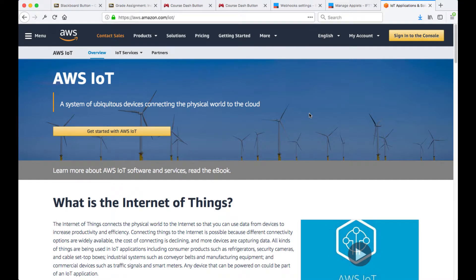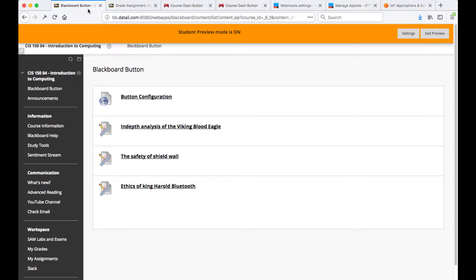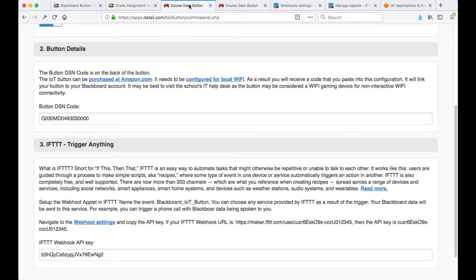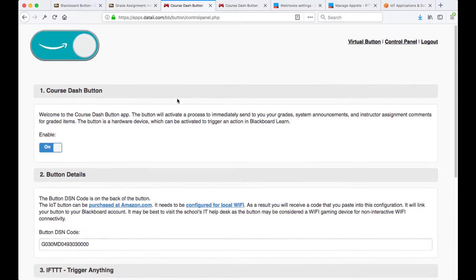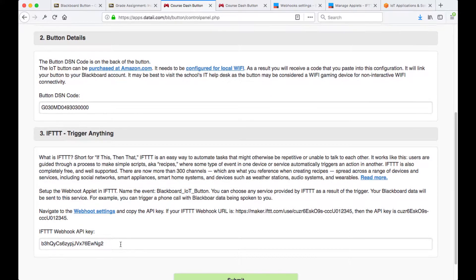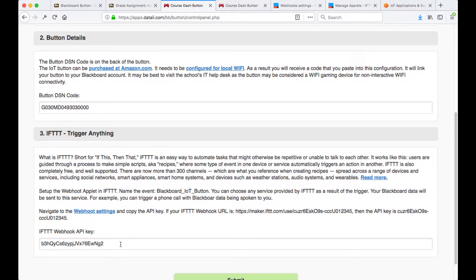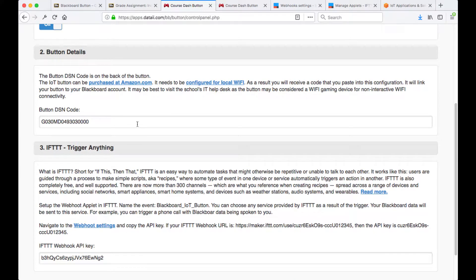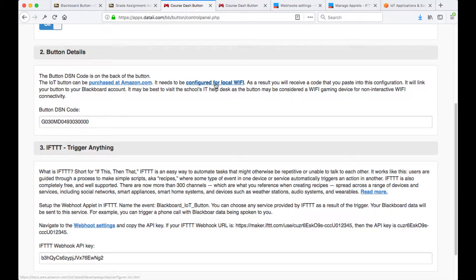Welcome to the Blackboard IoT button. The button is configured through Blackboard Learn. We'll log in as a student and follow the button configuration link. The link takes us to a very simple configuration which asks for the DSN or the serial number of the button and the IFTTT API key. We have links here that allow us to purchase the button on Amazon and then simply configure it.